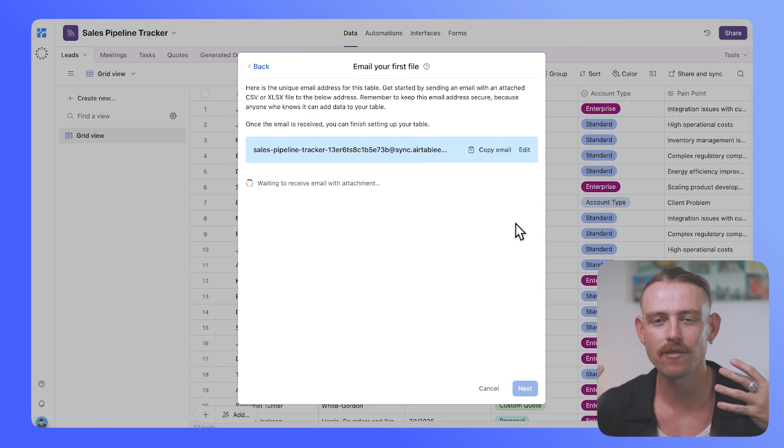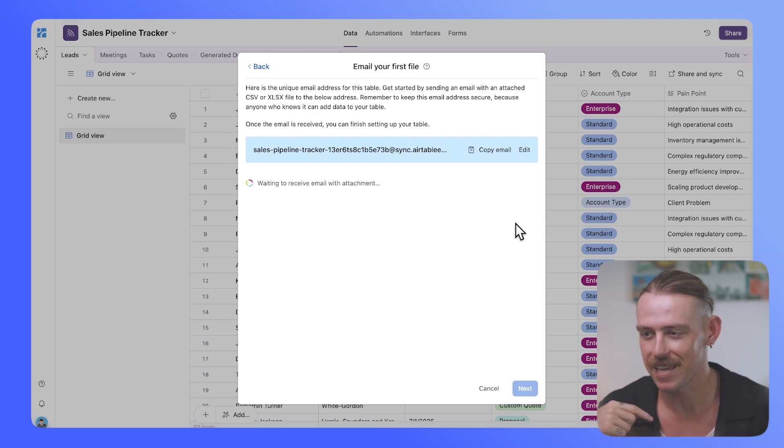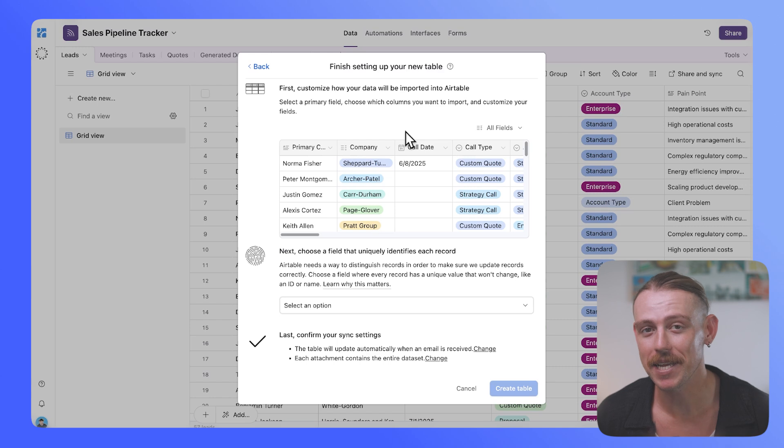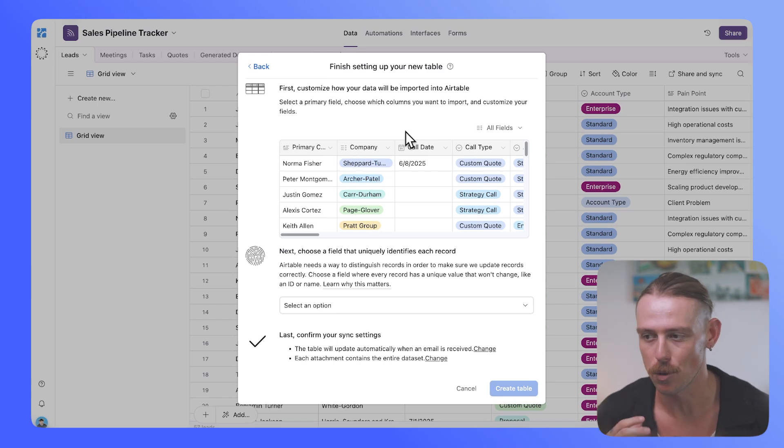Let's try it. So I've gone ahead and sent the email, and currently it's waiting to receive an email with attachment. And there we can see that the data has been successfully pulled through.